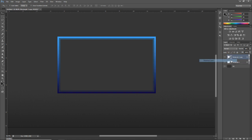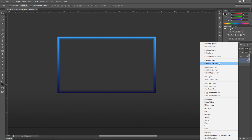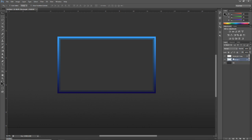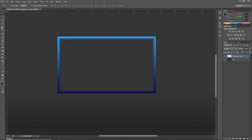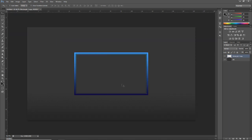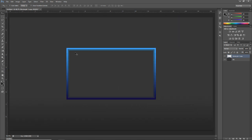Once that's done, we're going to rasterize these layers — rasterize this layer and rasterize this layer. Now we can merge them together: click on one, Shift-click the other, then Ctrl+E, and they'll merge into one single frame layer.